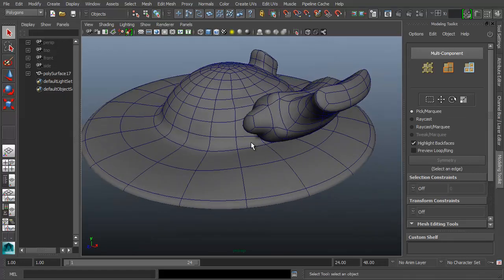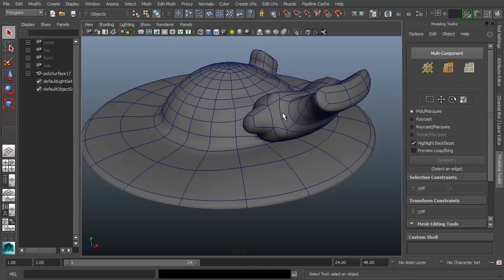First things first. By default, your modeling toolkit key is going to be disabled. The shortcuts are going to help you with that. Basically, the more often you use something, the more to the left side of the keyboard the shortcut is going to be — that's the general idea, so it's more convenient and faster for most people.